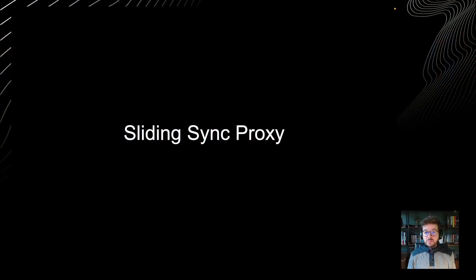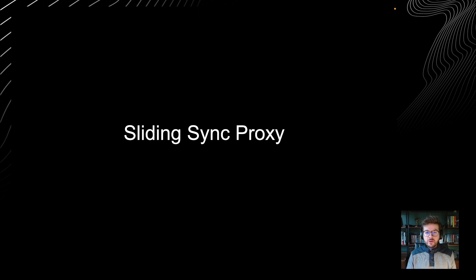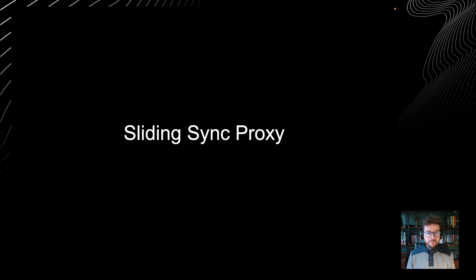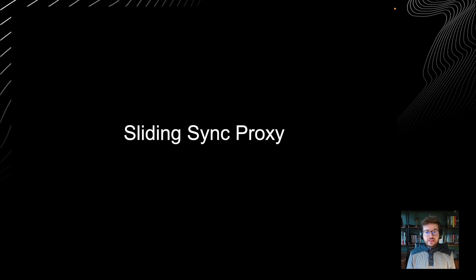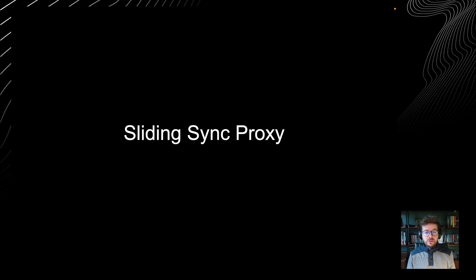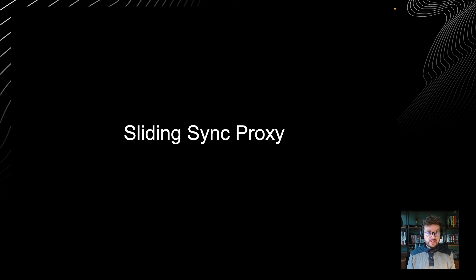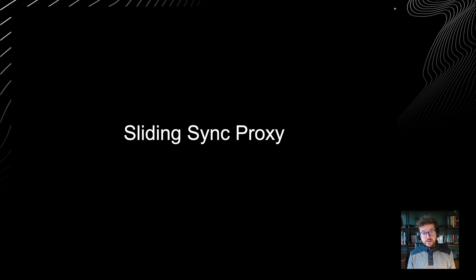Sliding Sync is an upcoming change to the Matrix specification you might have heard about at FOSDEM during Matthew's Matrix 2.0 talk. If you haven't yet, I strongly recommend watching it. I also recommend the FOSDEM talk 'Clients as good as you'd expect' by Keegan, Ben and Mauro who cover it end-to-end from the spec and server side to the SDK and client side.